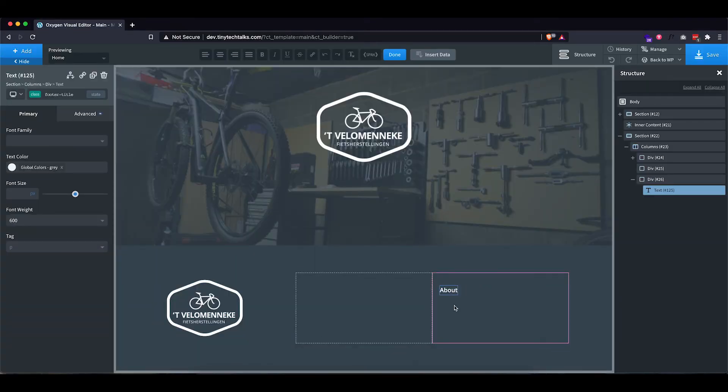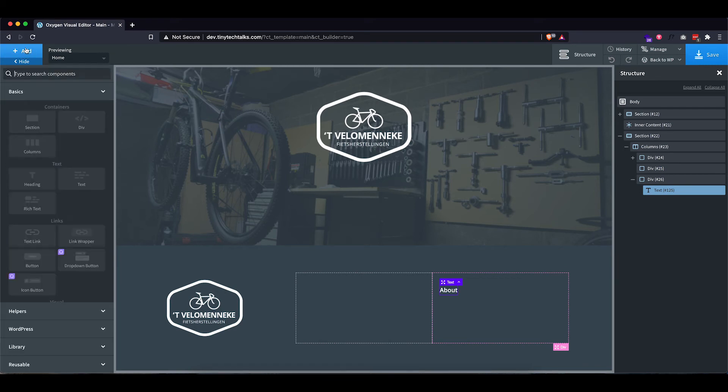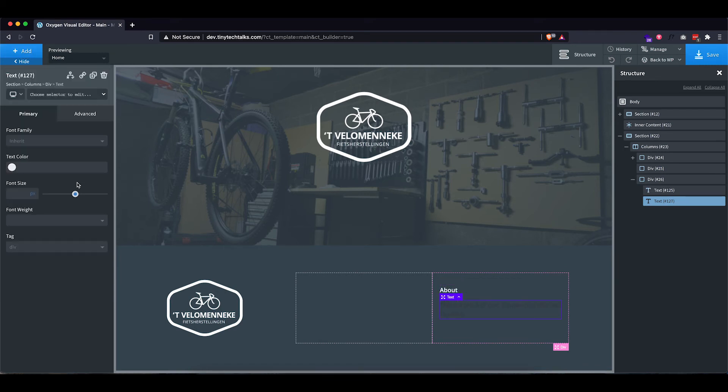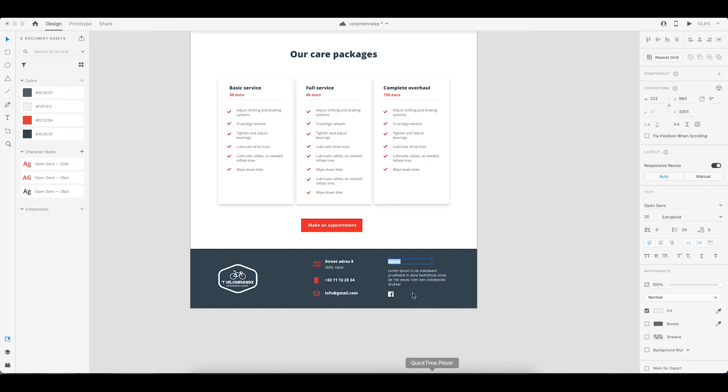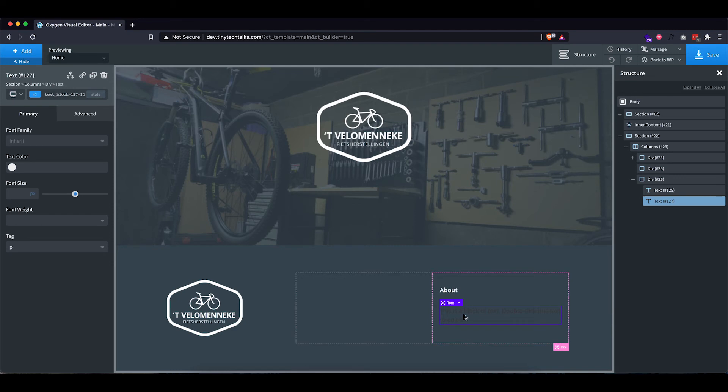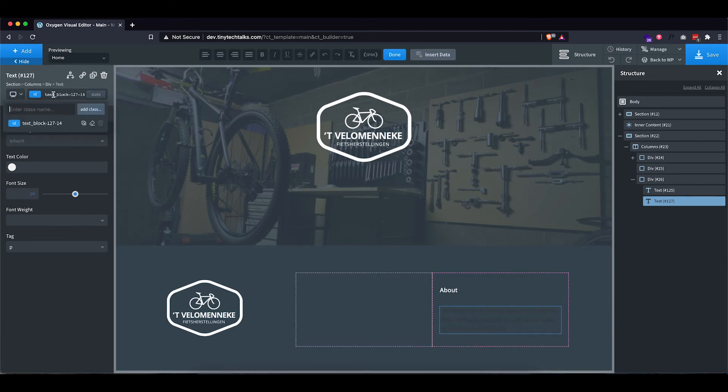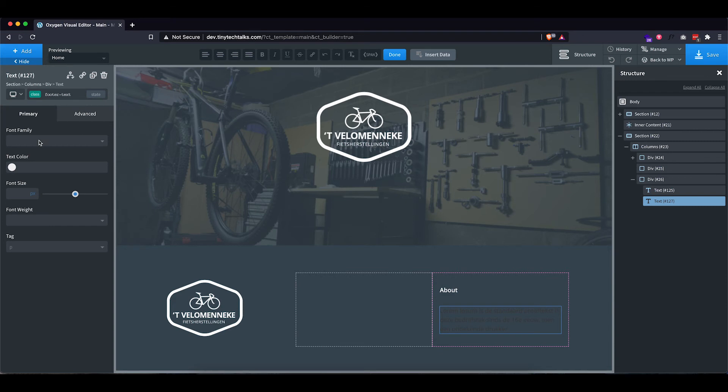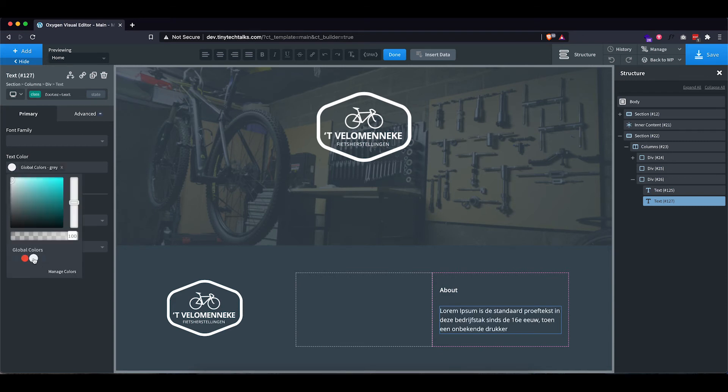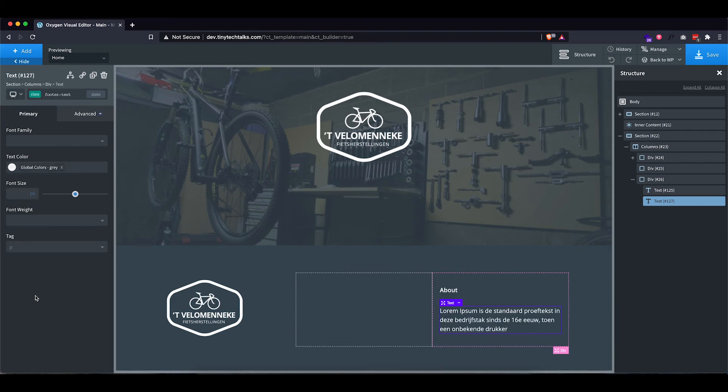So let's put that in. That already looks quite nice. So now let's add the other text field, which I'm also going to make a paragraph. Let's quickly copy over the text so we can see what's happening. I'm also going to put a class on this one. I'm going to call this footer text. Let's add that and set the text color to our gray.